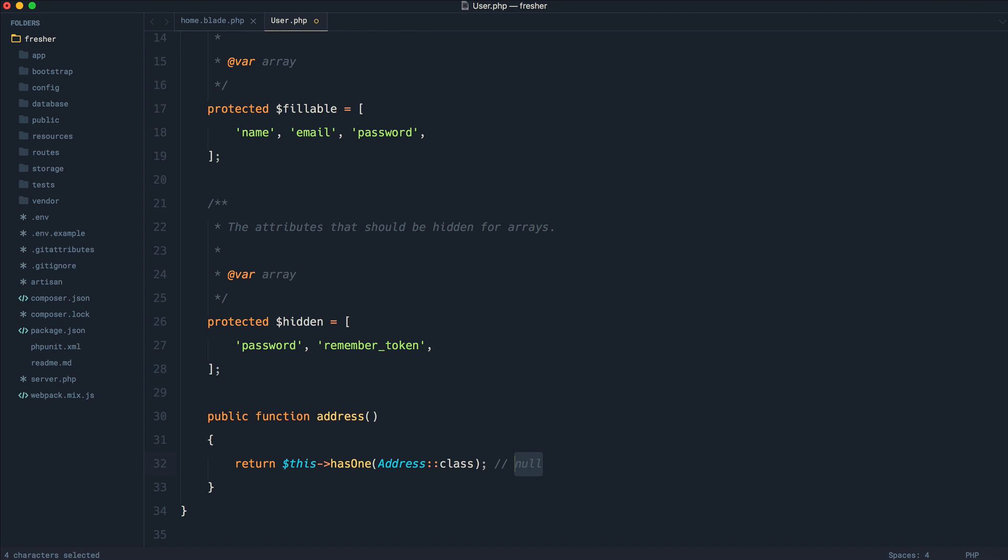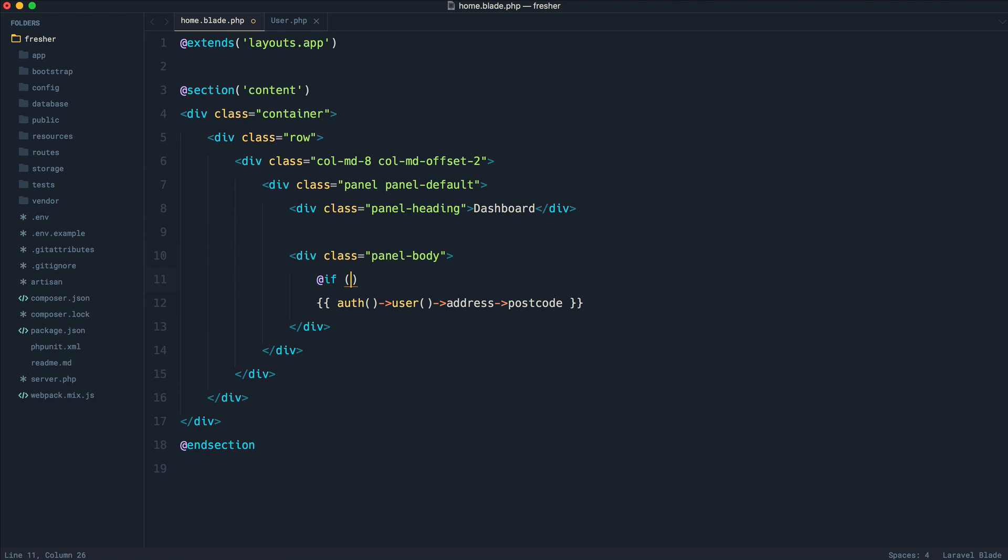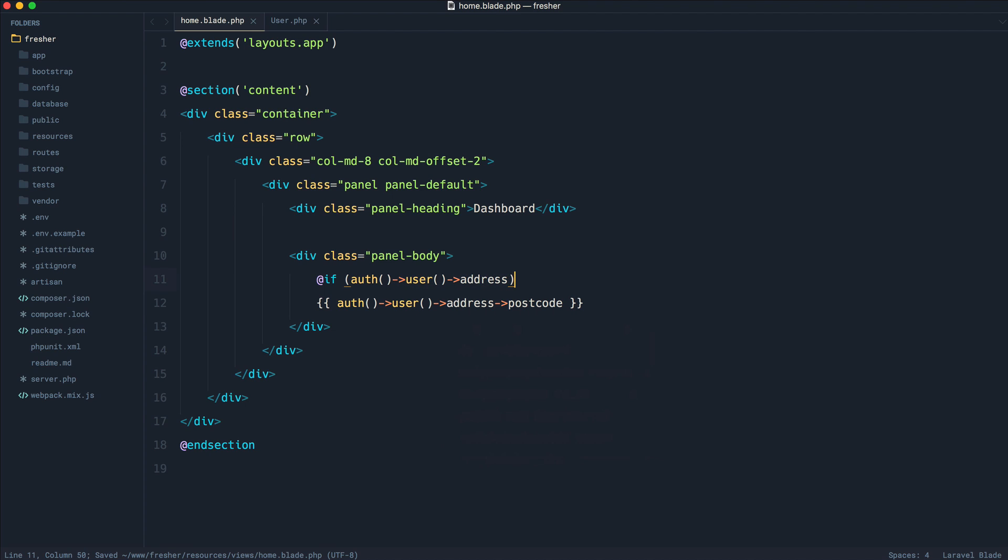So essentially, what we're getting here is null. So how do we rectify this? Well, previously, what we would have to do is say if auth user address, or if you're just doing this within a controller, of course, you can assign the user to a local variable. And then, of course, we would end the if there.